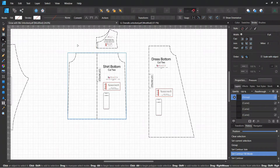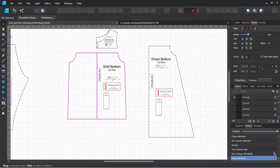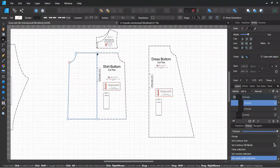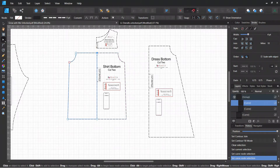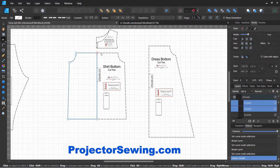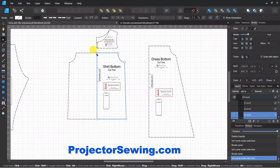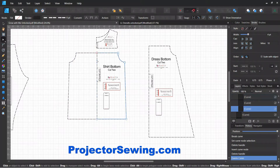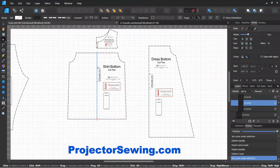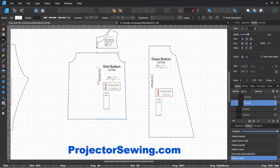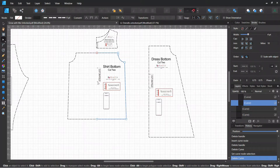To remove the fold line, use the node tool. Go right to where the fold line is, click the top node, and break the curve. Do the same for the bottom node — break the curve — and delete. Sometimes it'll let you delete that line directly. If you're having a hard time, as long as you broke the curves at the nodes, you can also use the select tool to select just that line and delete it.